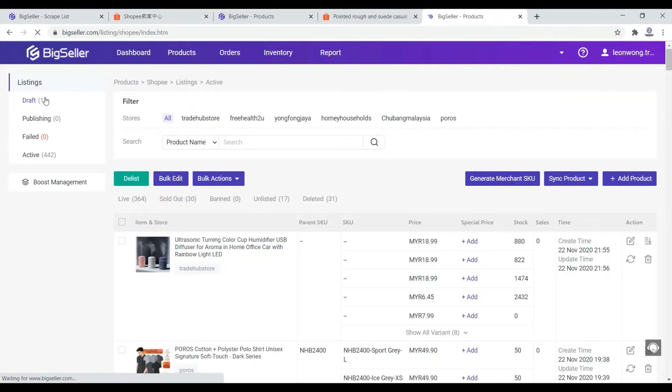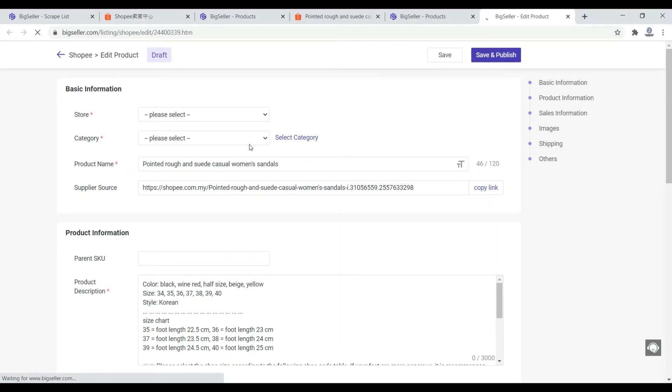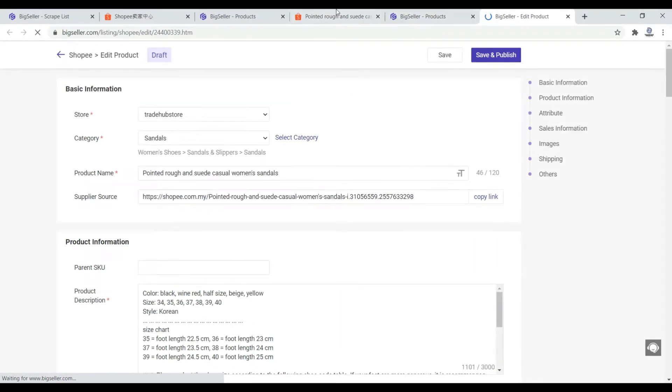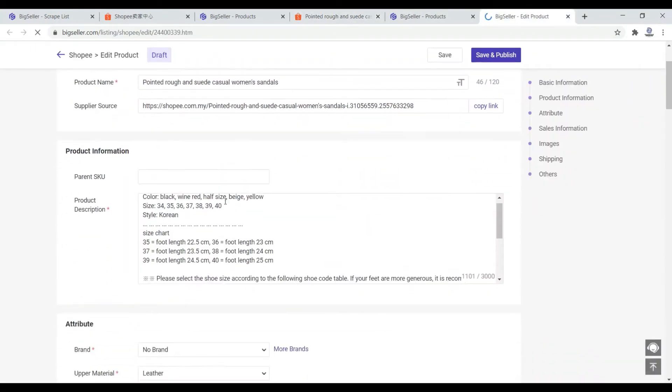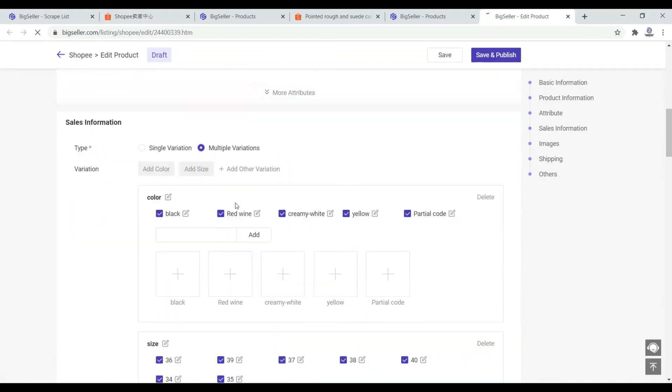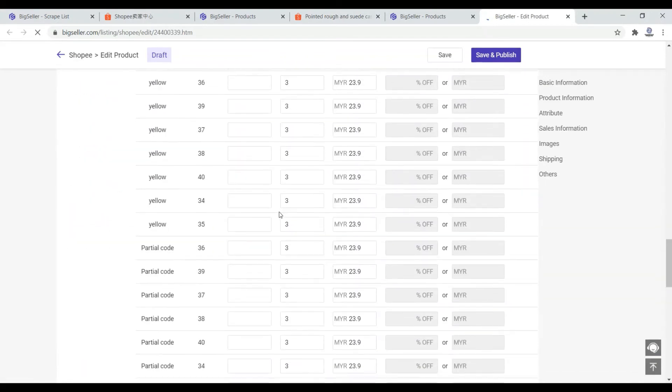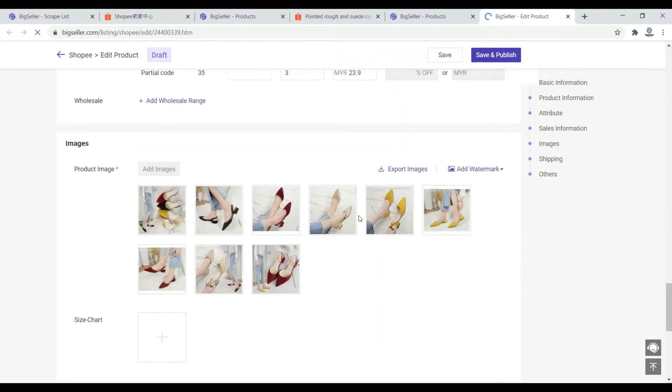The moment I have this StreetUp Store, I go to my product, I go to Shopee, then it will be in my draft. So I go to my draft series and I edit it. See, every single thing they will copy. Painted rough and silky casual woman sandal, every single thing is copied, all the description, all the variation, even the photos, everything is copied.